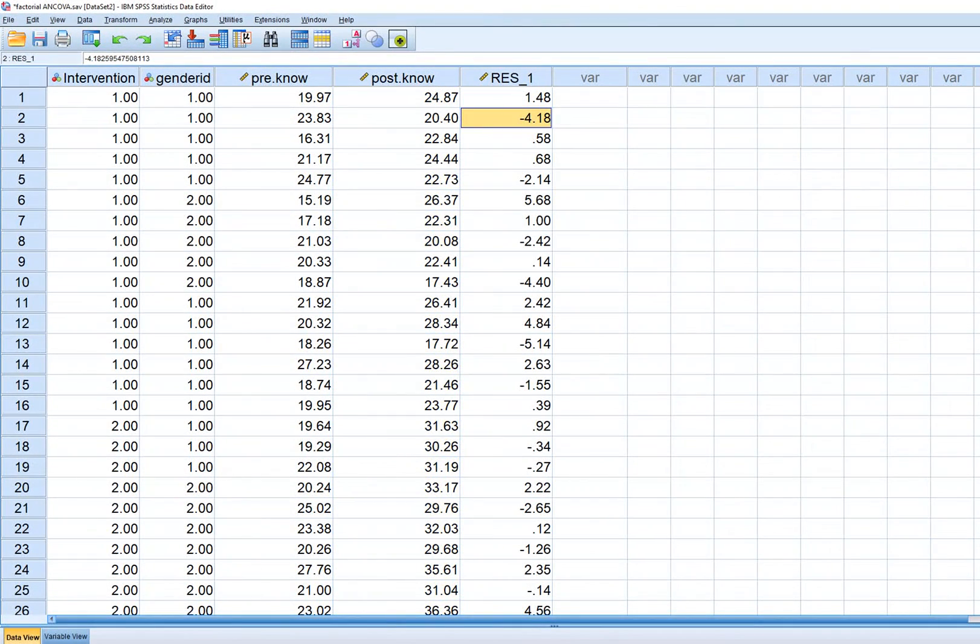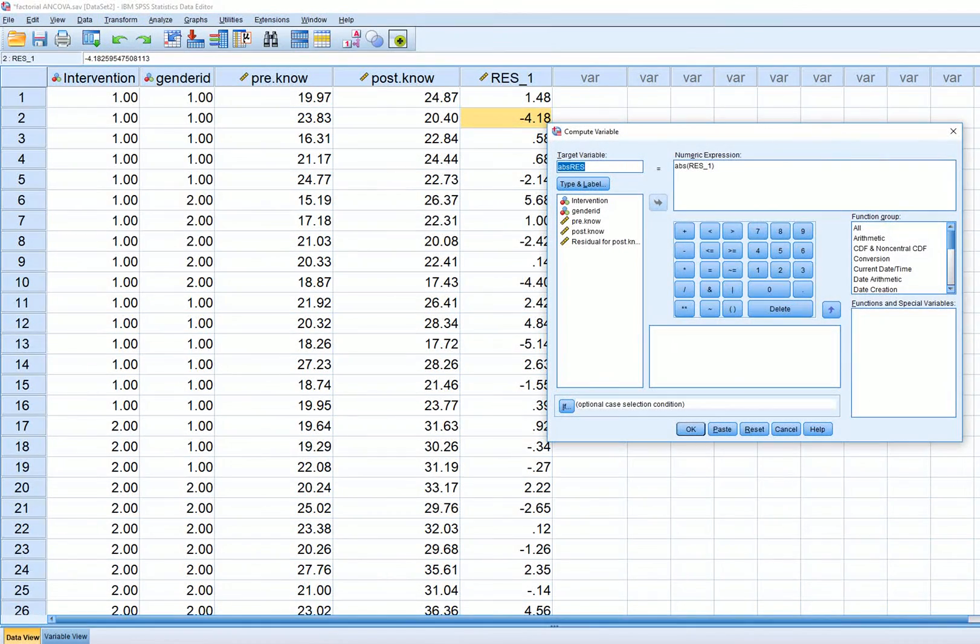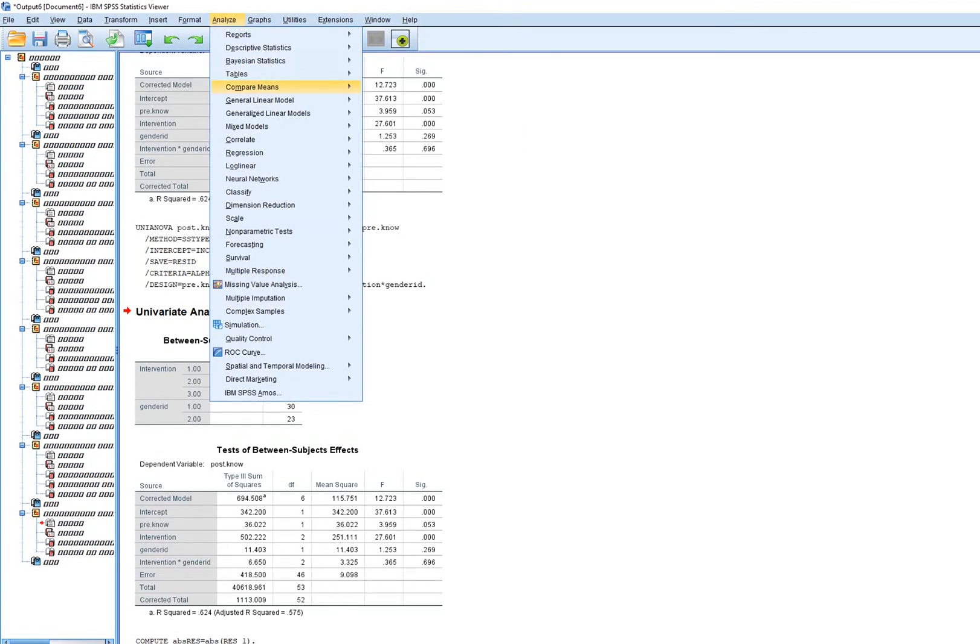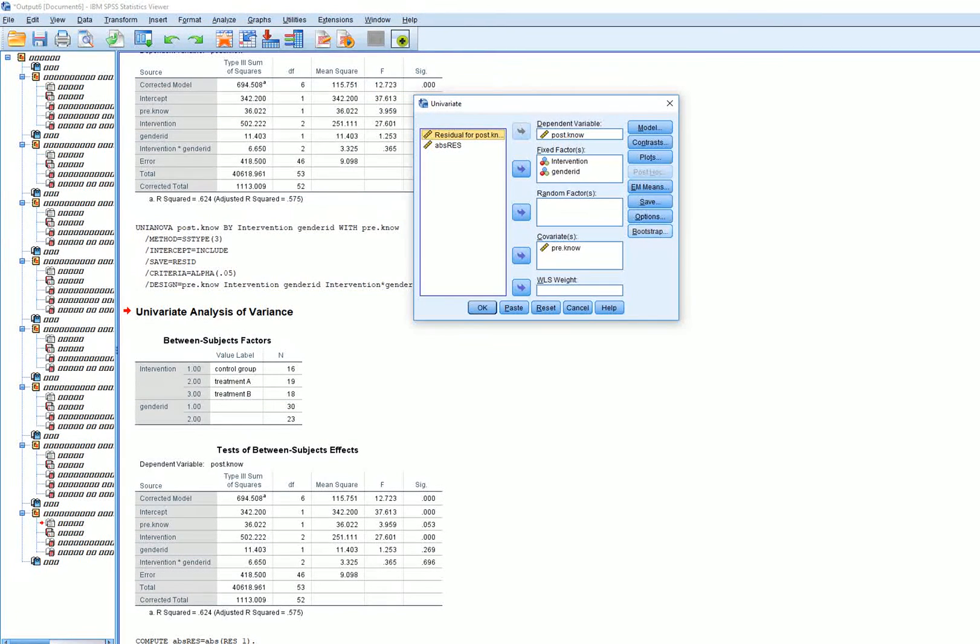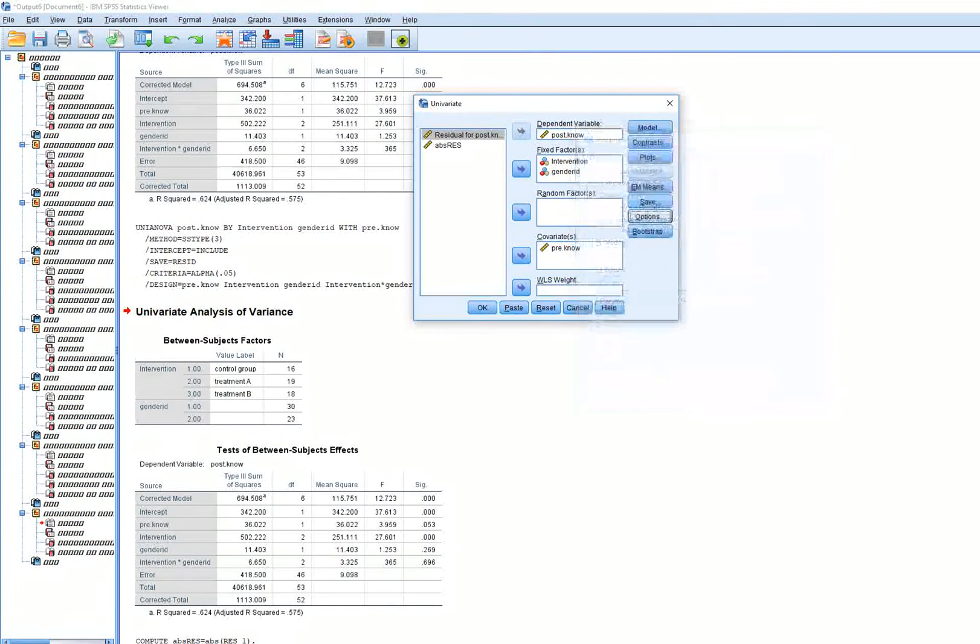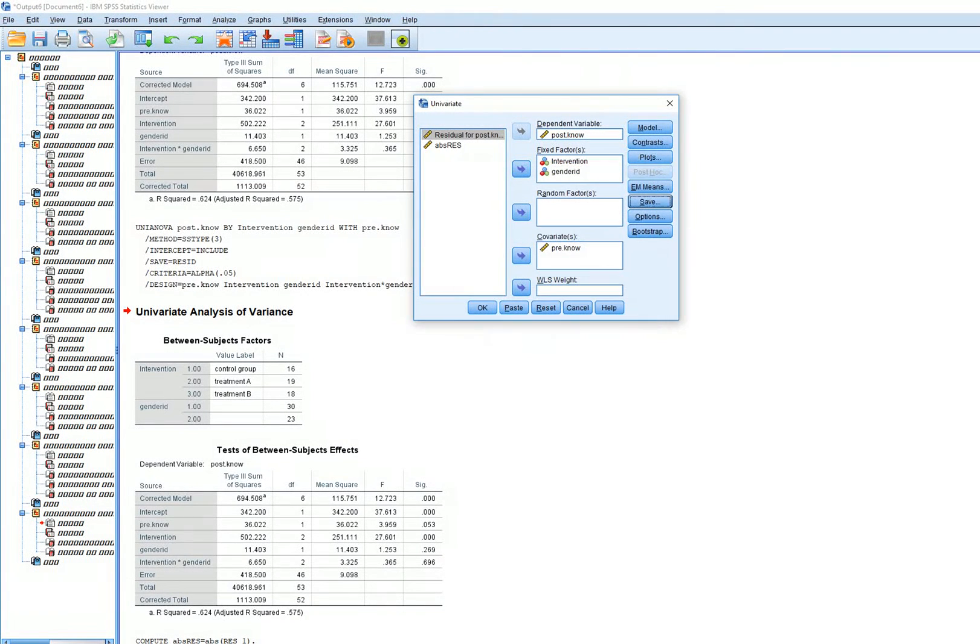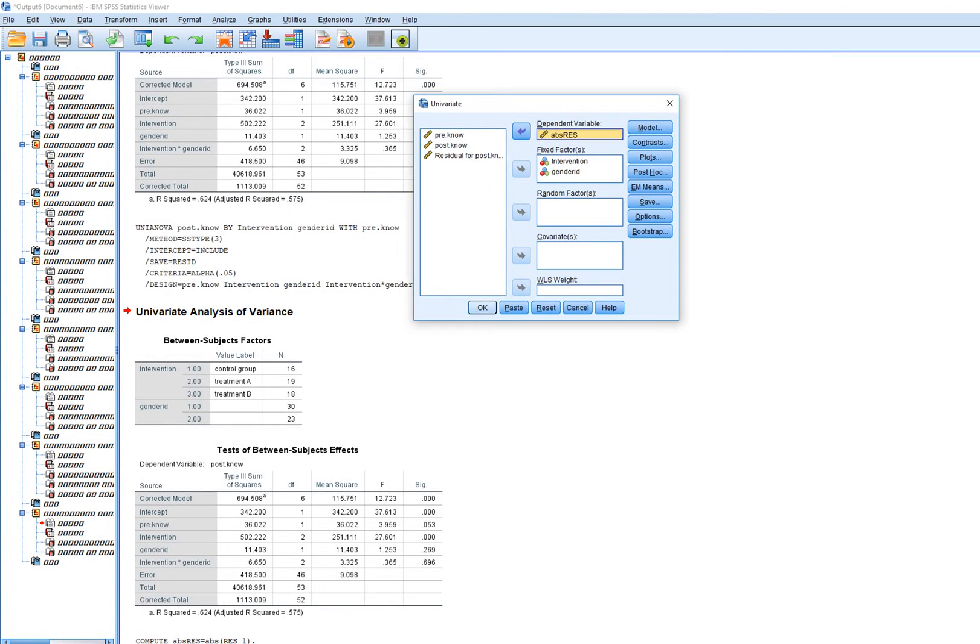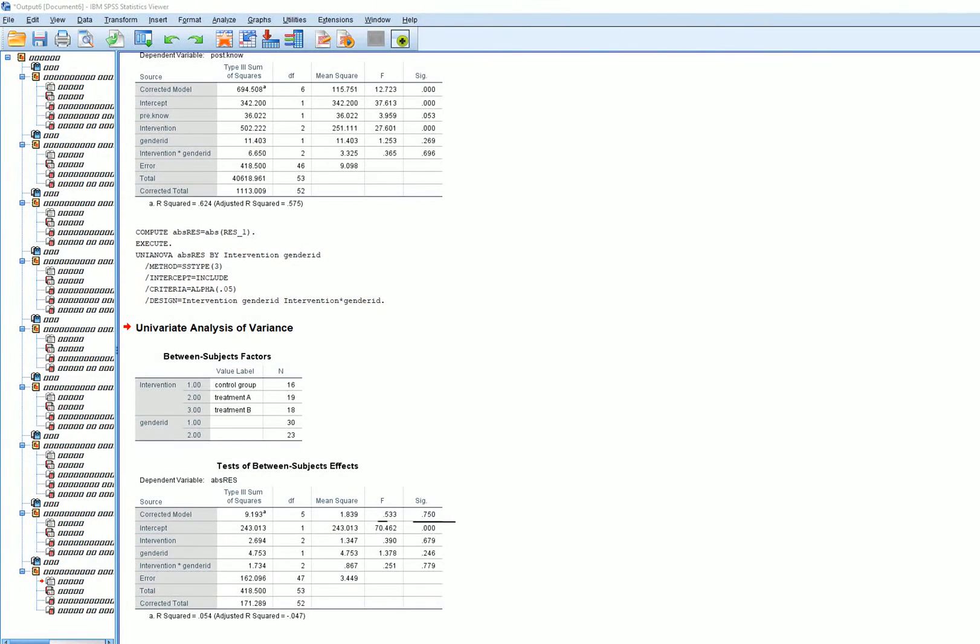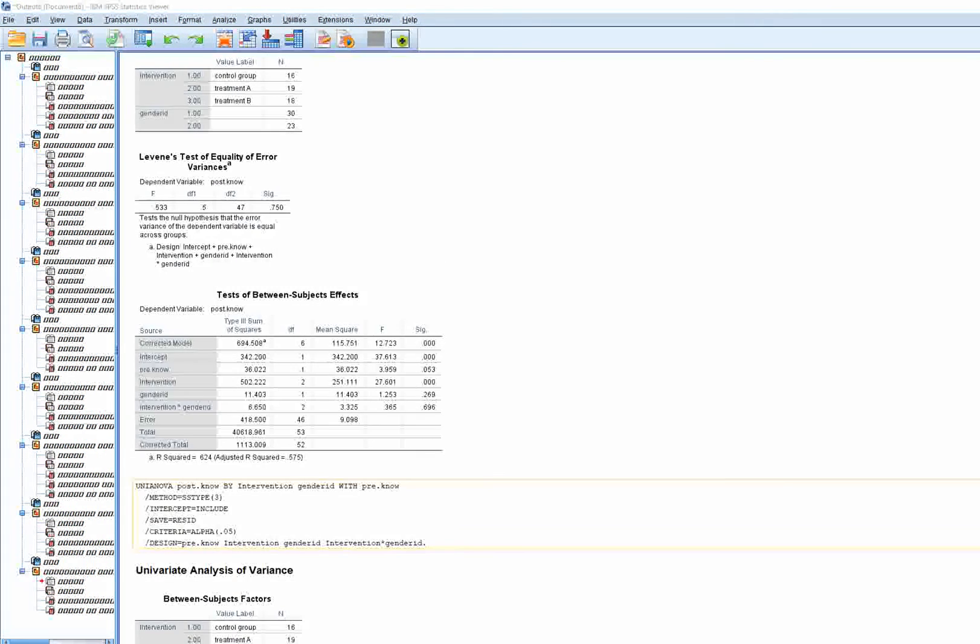We'll compute the absolute value of the residuals. I'll click off that option, take the covariate out, and take post-test knowledge out. I'll put the absolute value of the residuals in. When I click OK, we get 0.533 for the F value and 0.75 for the p-value.